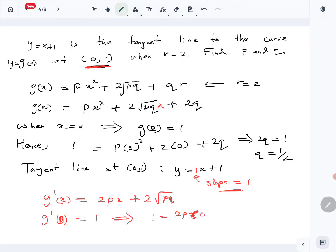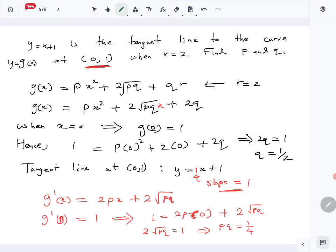So 2√(pq) = 1, which gives pq = 1/4. Since we already know q = 1/2, substituting gives p·(1/2) = 1/4, so p = 1/2. Therefore p = 1/2 and q = 1/2. That completes part A of question 11; next we will discuss part B.